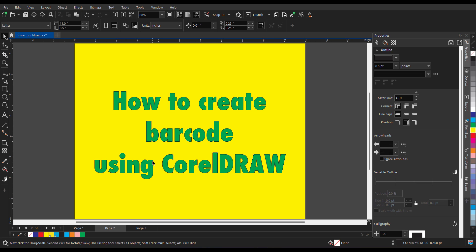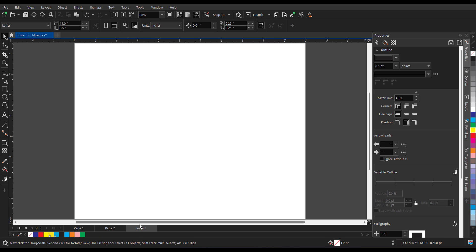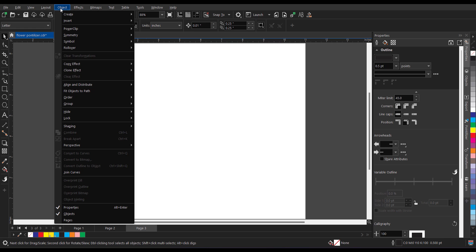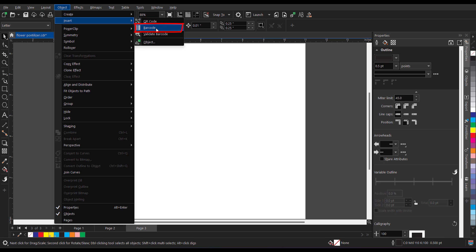So let's go to new page. I am on page number 3. Now you will find barcode either in the launch Corel barcode wizard or you can go to object. Inside object you will find insert and inside you will find barcode.